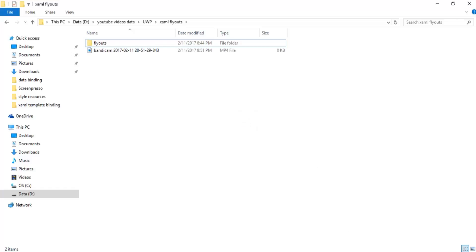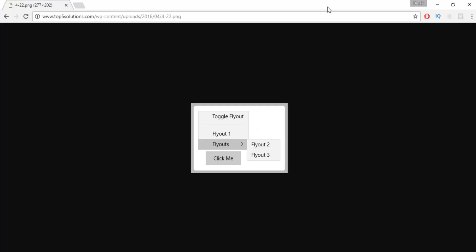Hi, back with another UWP application development video. In this video I will talk about flyouts. As I mentioned in my last videos, I'll be covering the major important topics in UWP that every Windows developer should learn. This is the fourth video and I'm going to talk about flyouts — flyouts are when we click on any element or a button, a dropdown window is opened up.